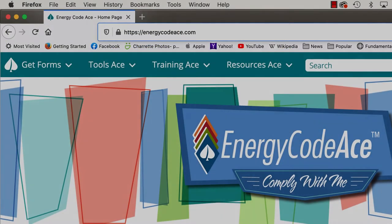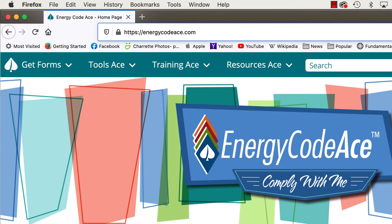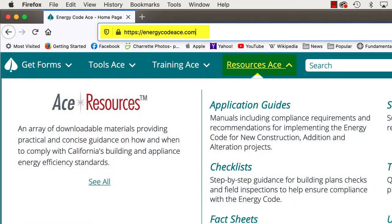To find the checklists online, go to energycodeace.com, click on the Resources ACE header, and then click on Checklists.